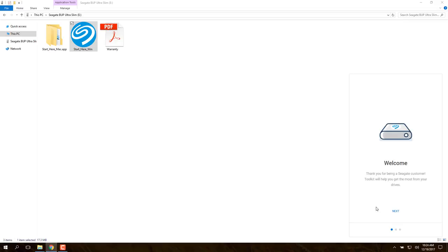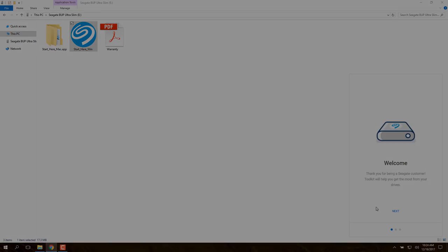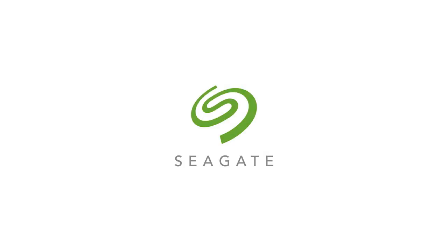Click Next on Toolkit's Welcome screen to reach the software's main menu. Check out our other videos for more information on how to use Toolkit on Windows. The description below also has some handy links that might be useful to you. Thank you for your time and for being a Seagate customer.